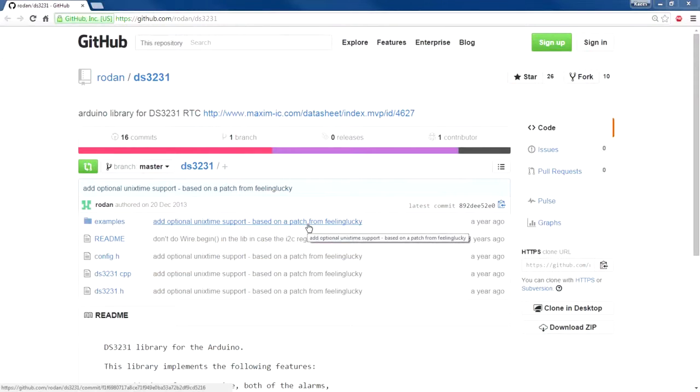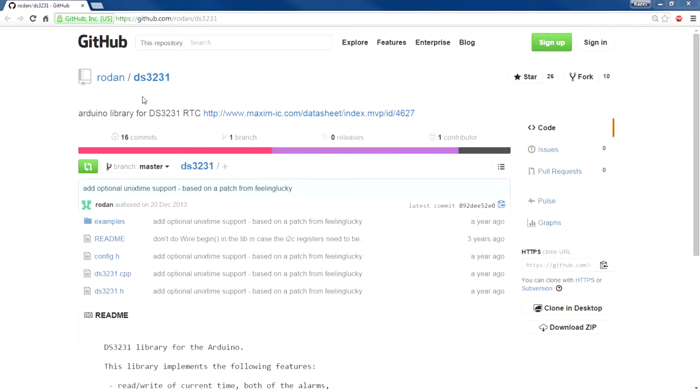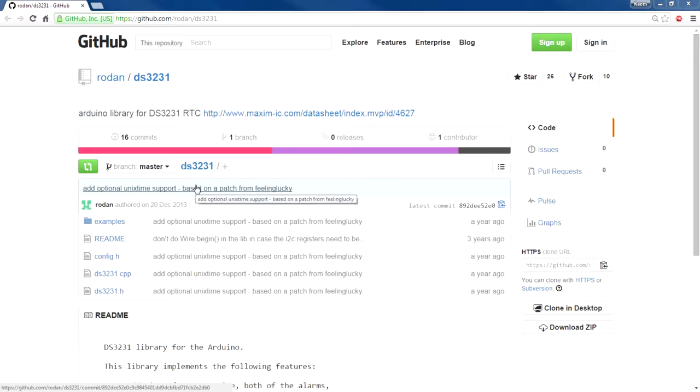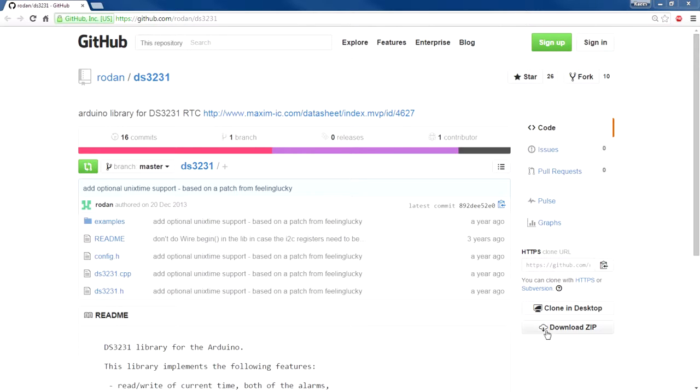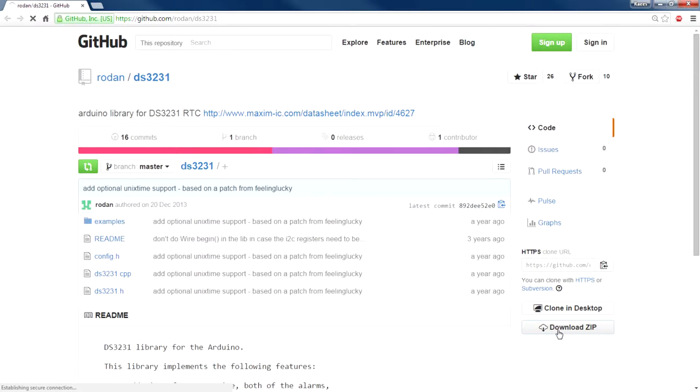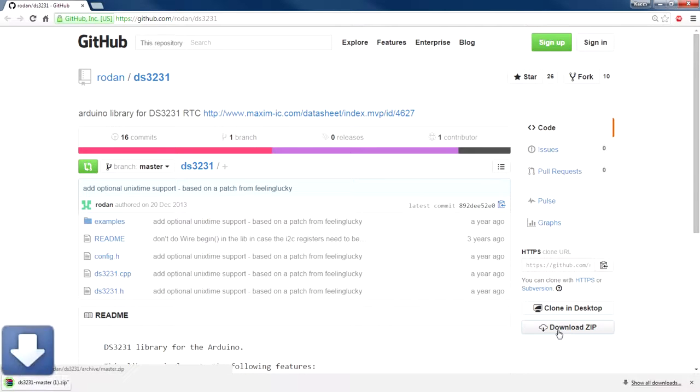So here's the library for this DS3231 RTC module. The library makes it very easy to get up and running with this hardware. Just go ahead and download the zip to the computer and import the library to the Arduino.